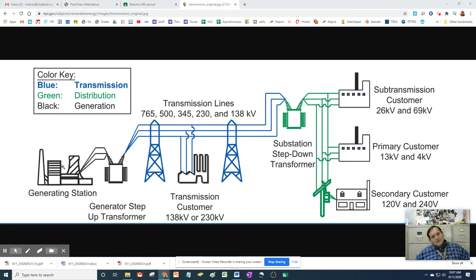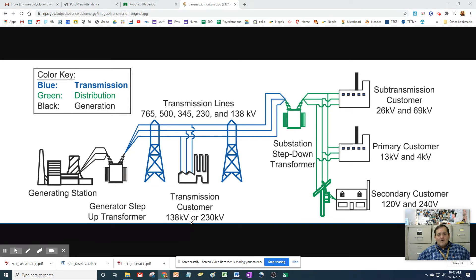The electrical pressure then gets sent to either a transformer. In this case, it's a step-up transformer, which takes a lower voltage and creates a higher voltage. You can see up here — look down here — we're talking about 130,000 volts or 230,000 volts. That's a great deal of electrical pressure.